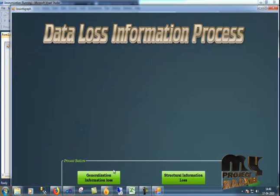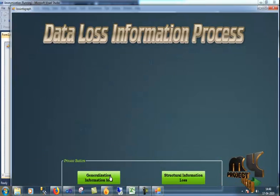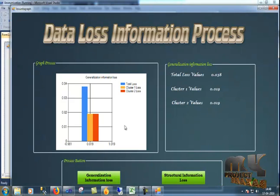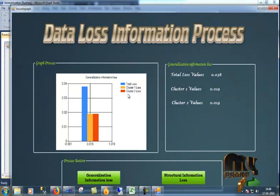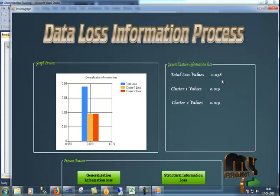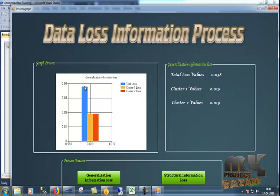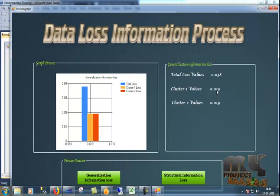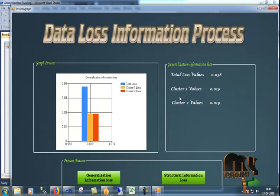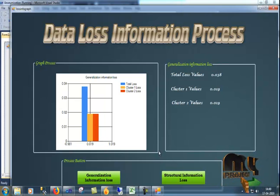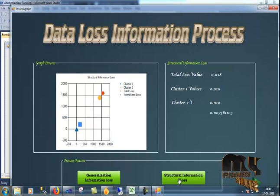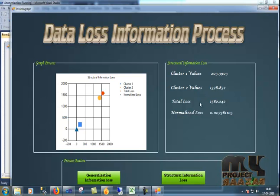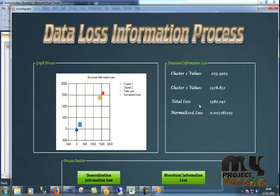I'll load the performance analysis. Total loss and cluster 1 loss and cluster 2 loss. Total loss is 0.038 in the big bar. Cluster loss is 0.019 in the grand yellow color. And cluster 2 is the same, 0.019. You can see the structural information loss, cluster 1 and cluster 2 values and total loss on the base loss.